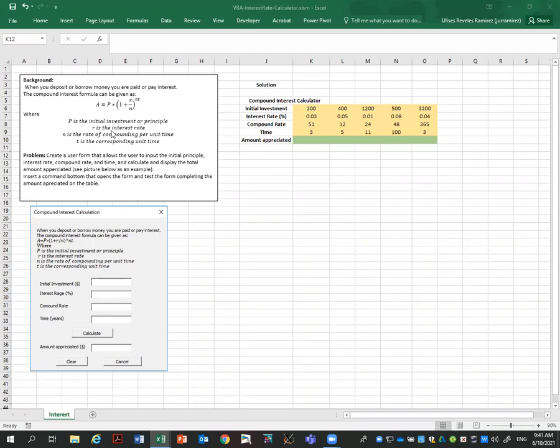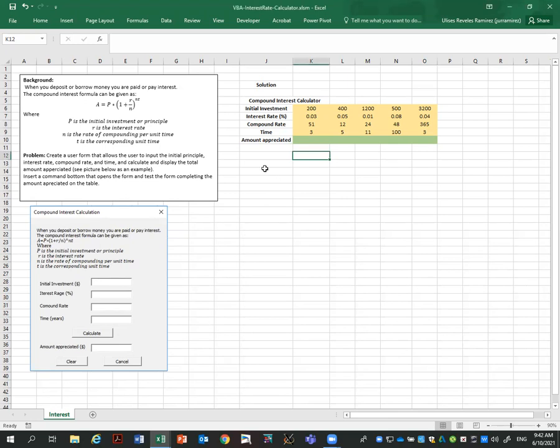I is the interest rate, N is the rate of the compounding per unit time, that will be how many times per year, and T is the corresponding unit time. The problem is create a user form that allows the user to input the initial principle, interest rate, compound rate, and time, and calculate and display the total amount appreciated. I'm providing this file in the description. Let's start.